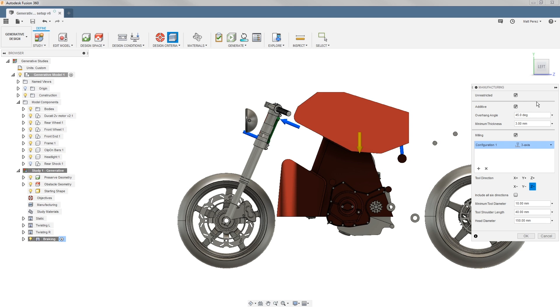For additive, we have two criteria that we need to focus on: the overhang angle and the minimum thickness. The minimum thickness is a little bit easier to understand and really comes down to the process that you're using, the scale of your parts, and how that geometry is supported.